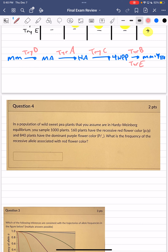In a population of wild sweet pea plants assumed to be in Hardy-Weinberg equilibrium, you sample 1,000 plants. 160 plants have recessive red flower color, which is little p little p, and 840 plants have dominant purple flower color, big P. Any other allele will still result in the dominant color.